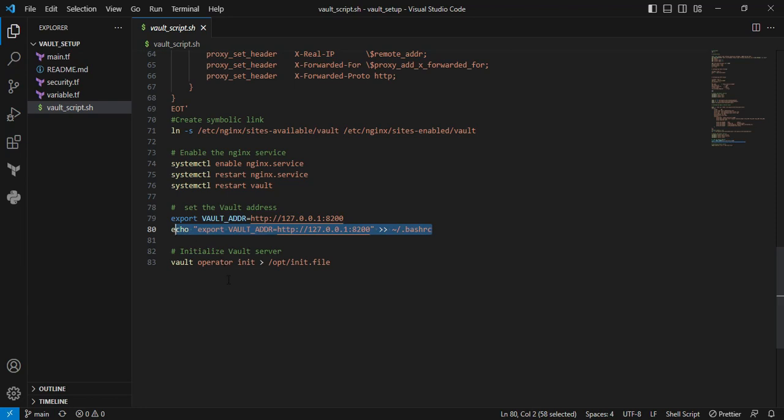Next is installation of the Vault server. When you execute the vault operator init command, you must define the above command. Otherwise, you cannot interact with the Vault server. This output is stored in the init file, containing CLI information as well as root token information.